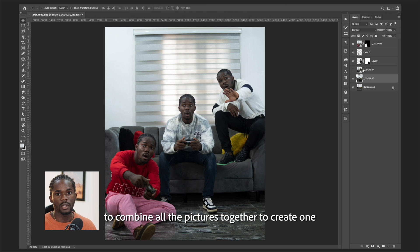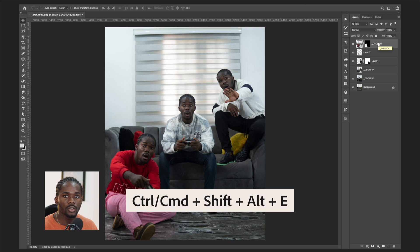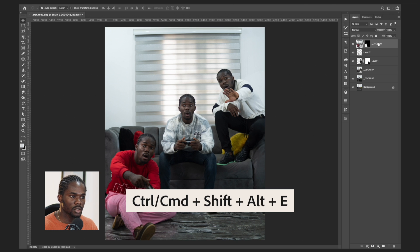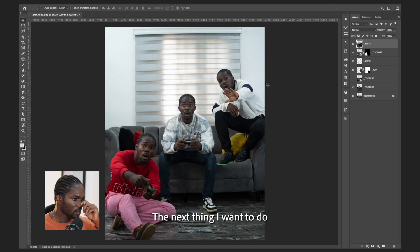Now I'm going to combine all the pictures together to create one particular image. To do this, hold Ctrl or Command, then hold the Shift key, hold the Alt key as well, and press E. This combines all the pictures into one image and creates a new layer.